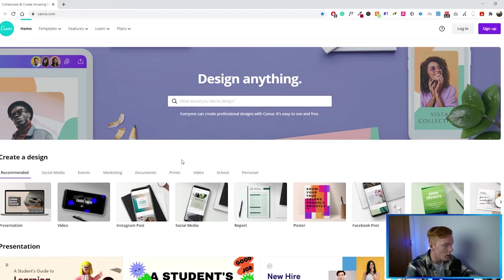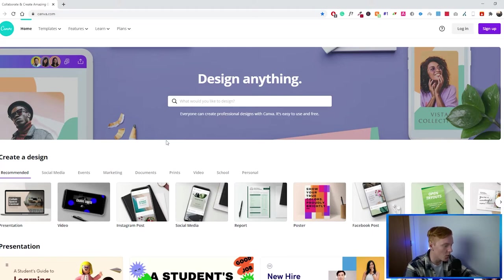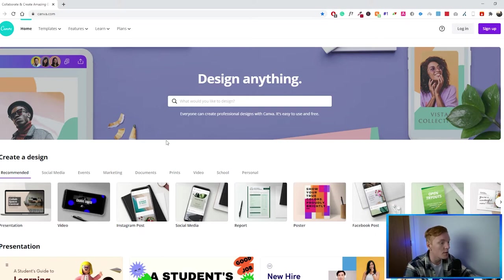The first thing you want to do is get on canva.com. You can use the link down in the description to get on the same page I'm on — this way it will be easier to follow along the tutorial. The link in the description is also an affiliate link, so it does give me some kickback when you use it. I really appreciate that because it supports the channel and makes it possible for me to make and improve videos like this one.